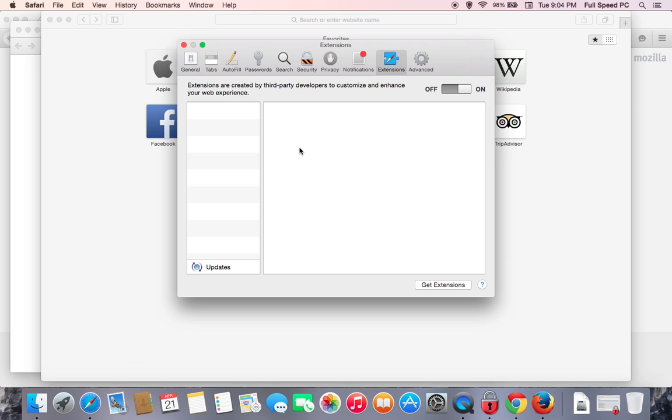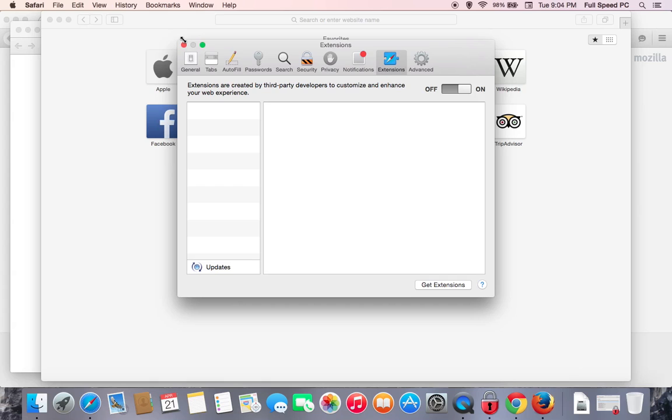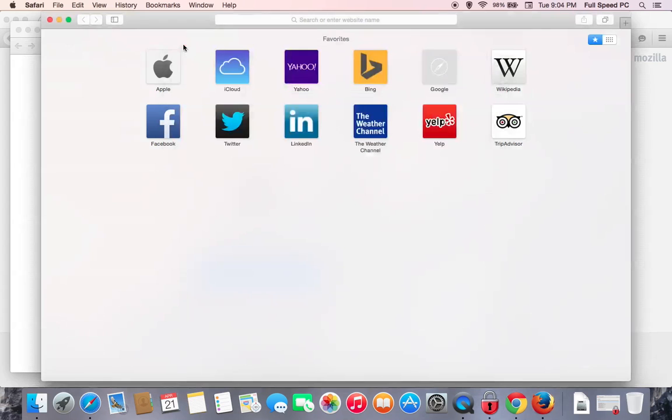But the other thing you want to look for is specifically toolbars. Anything with the word bar or toolbar needs to be removed. They are generally related to malware and can allow additional malware into the computer. So again, you can see Safari looks good, so we're going to go ahead and close Safari.